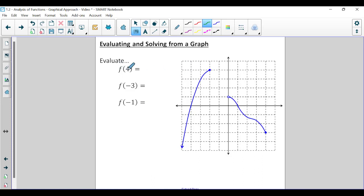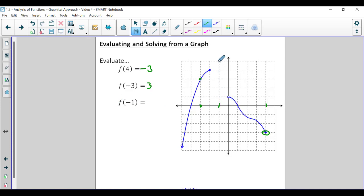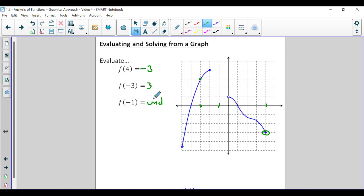Looking at f of four: when x is four, the y value exists at negative three. Second, f of negative three: at x equals negative three, the y value is positive three. Then f of negative one: at x equals negative one, the graph doesn't exist anywhere along that vertical line — the graph doesn't exist there. So the answer is undefined. This function is not defined at x equals negative one. When you have a function value that doesn't exist, simply respond with undefined.